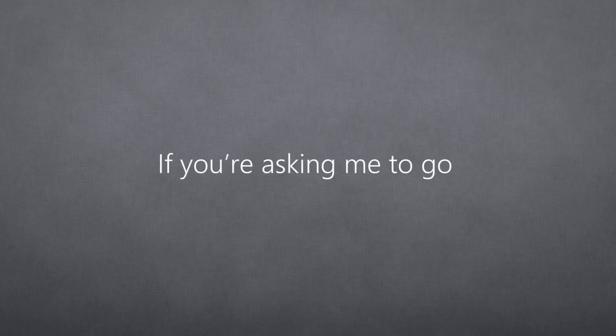If you're asking me to go, I'll always listen. You just gotta let me know.